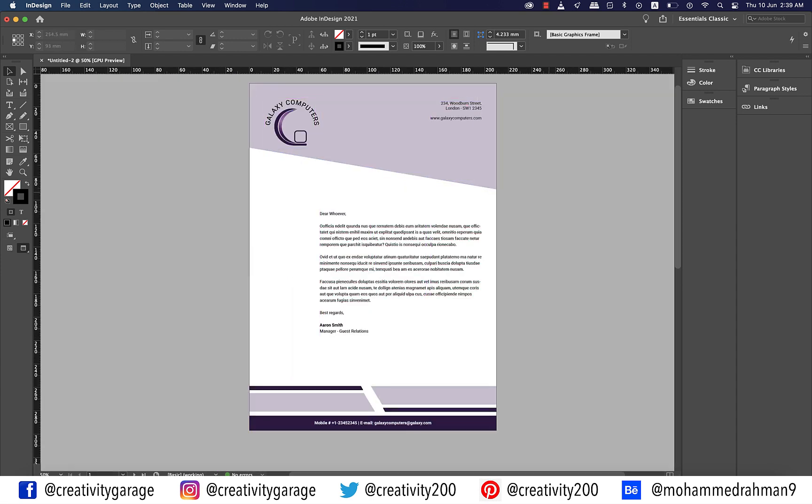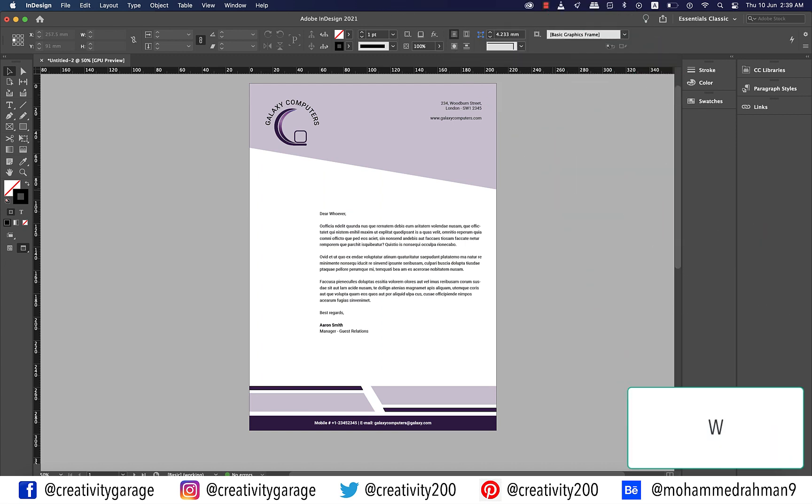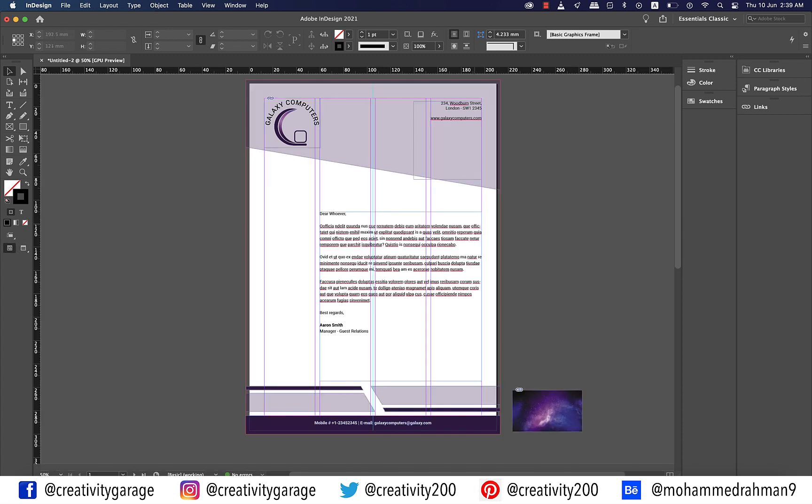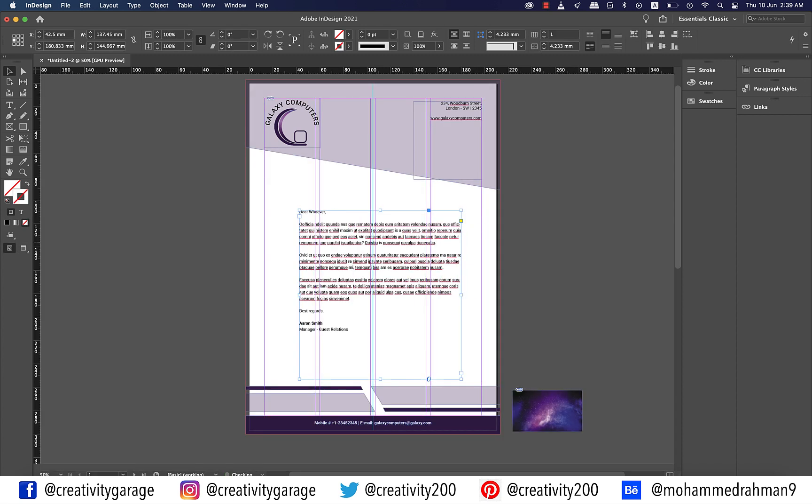Let's hit W for a preview. I think we need to move the content to the left just a tad. Let's see how it looks now. Perfect.